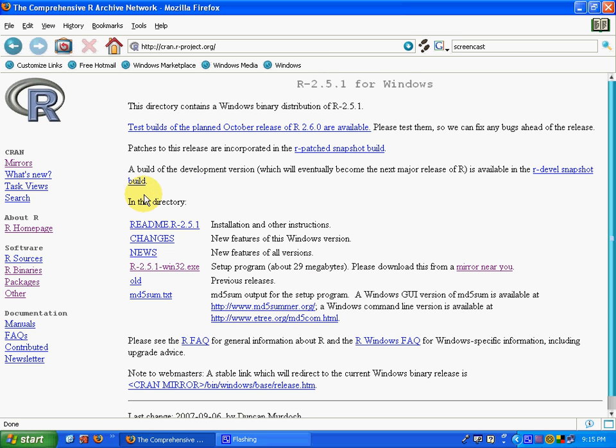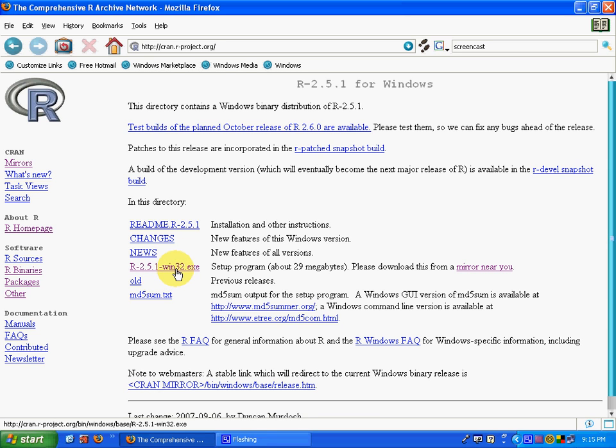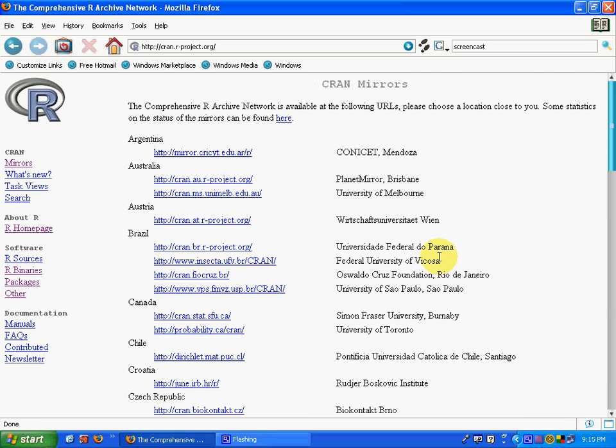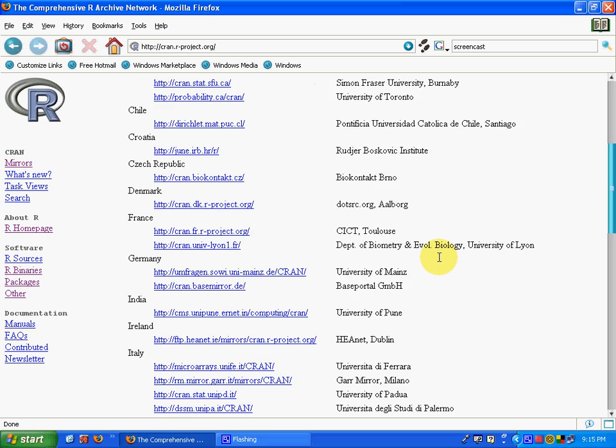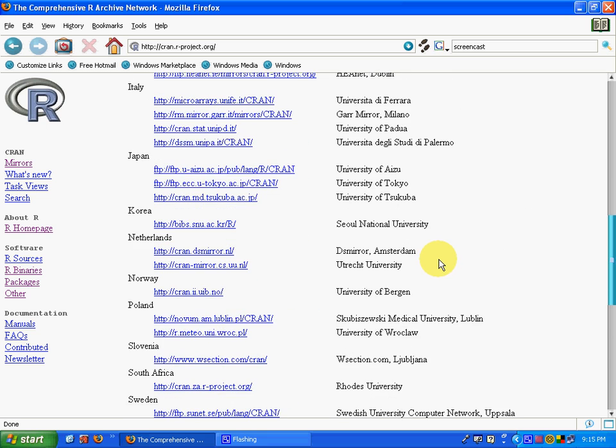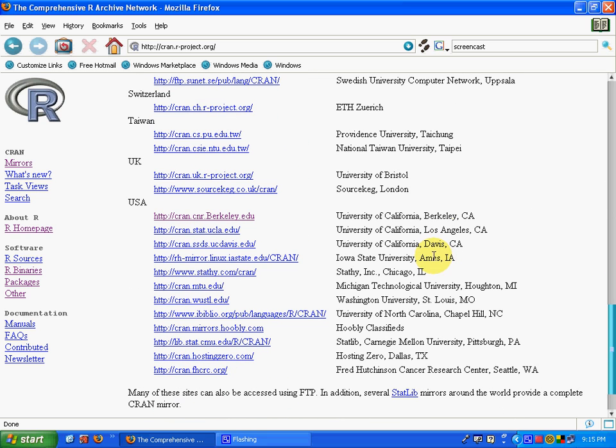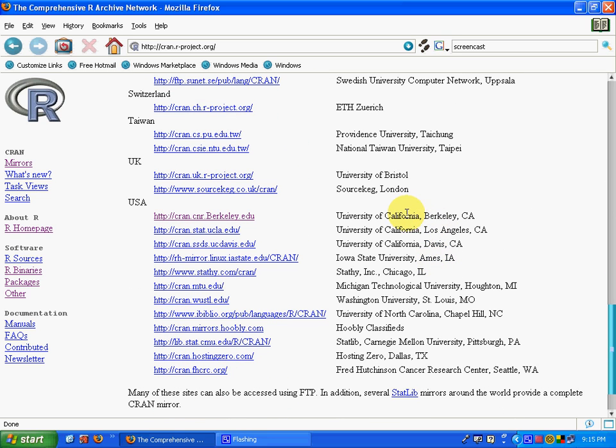It will take you to another page. You can download the XE main program file directly, or if you want to save stress on the main CRAN site, use a mirror site. We'll be using a mirror site, so click on a mirror near you. I'll be using the USA site from Berkeley University.